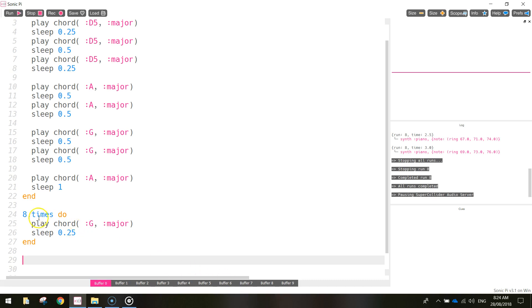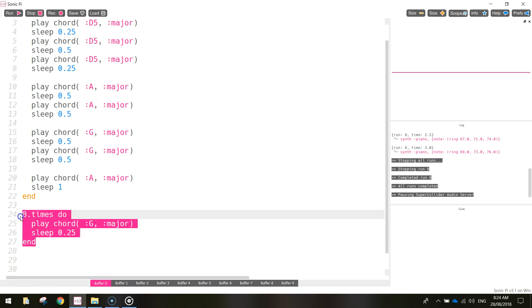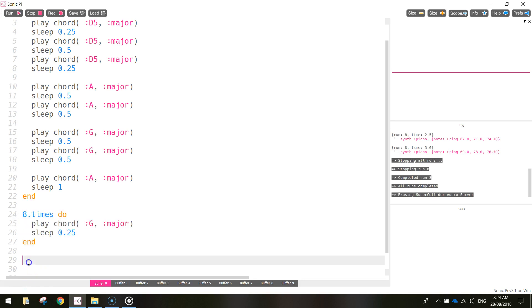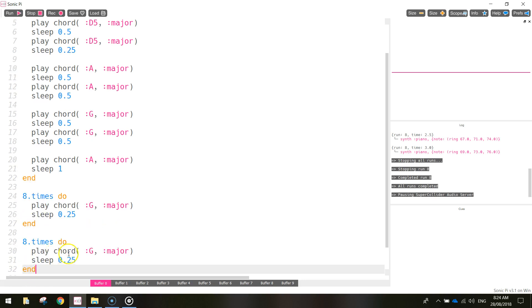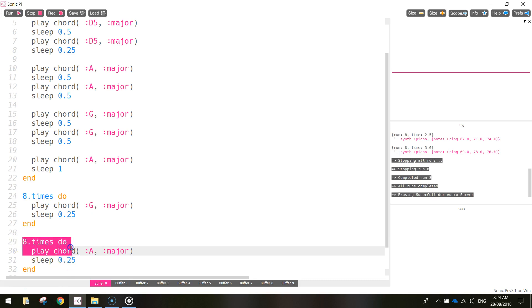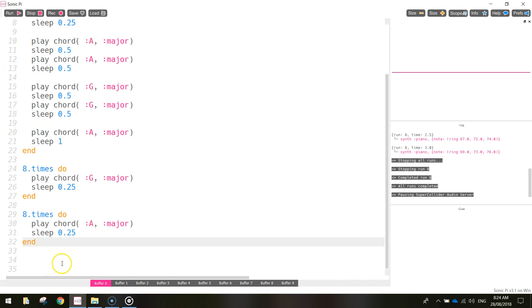So after we do this G major chord eight times, we're going to play the A major chord eight times. So I might actually copy and paste that bit of code and just change the G to an A. Everything else is the same. We're going to play the A major chord with a quarter of a second rest between each one and we're going to do it eight times. One more chord I want to add in.